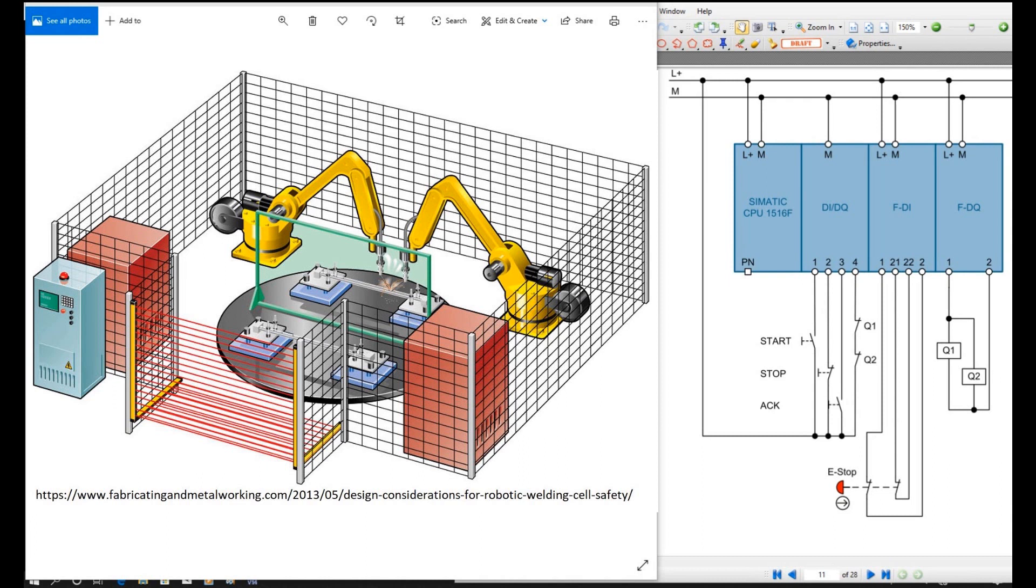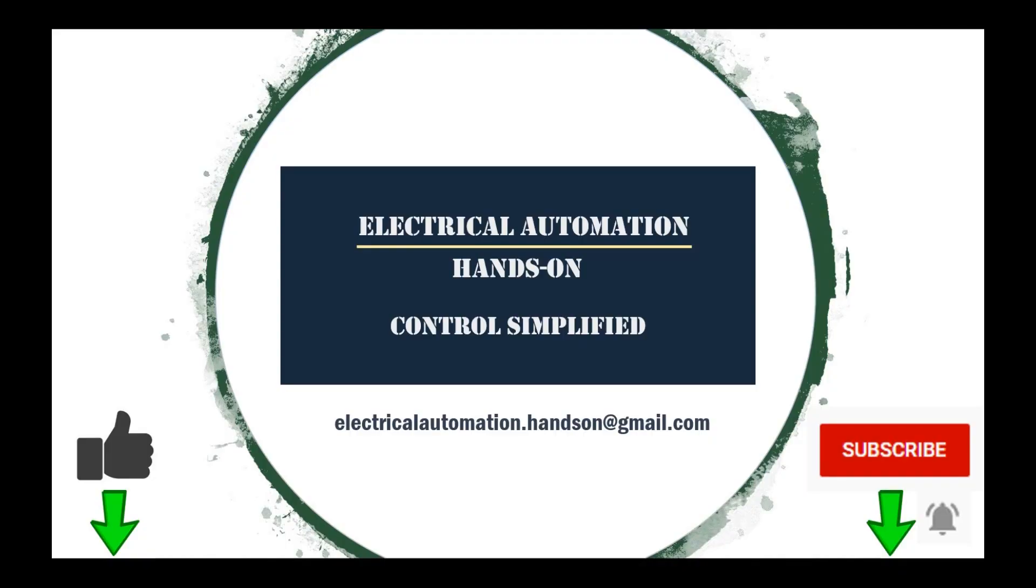See you in the next video. Thank you for watching. If you like this video, please give me a thumbs up. If you like to watch more videos on my channel, please subscribe. See you in the next video.